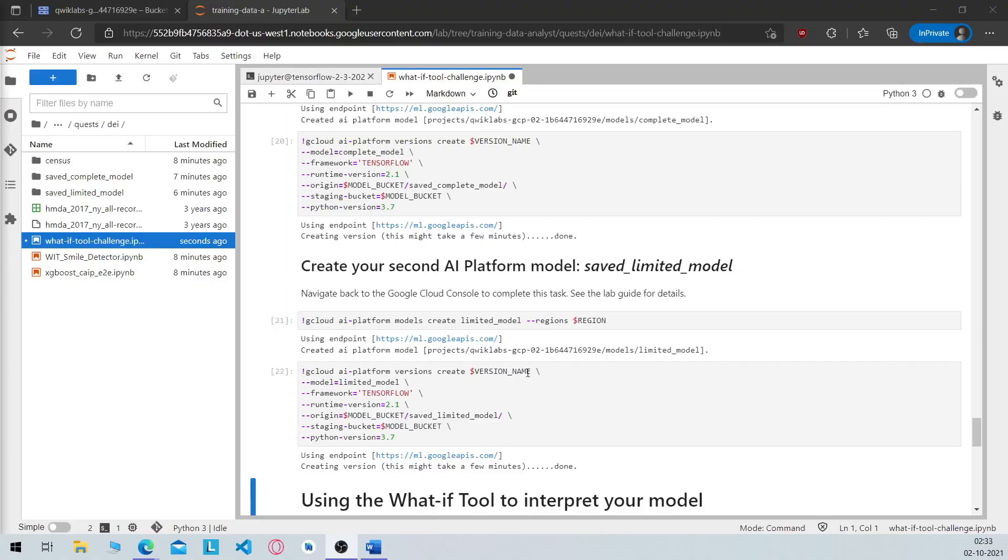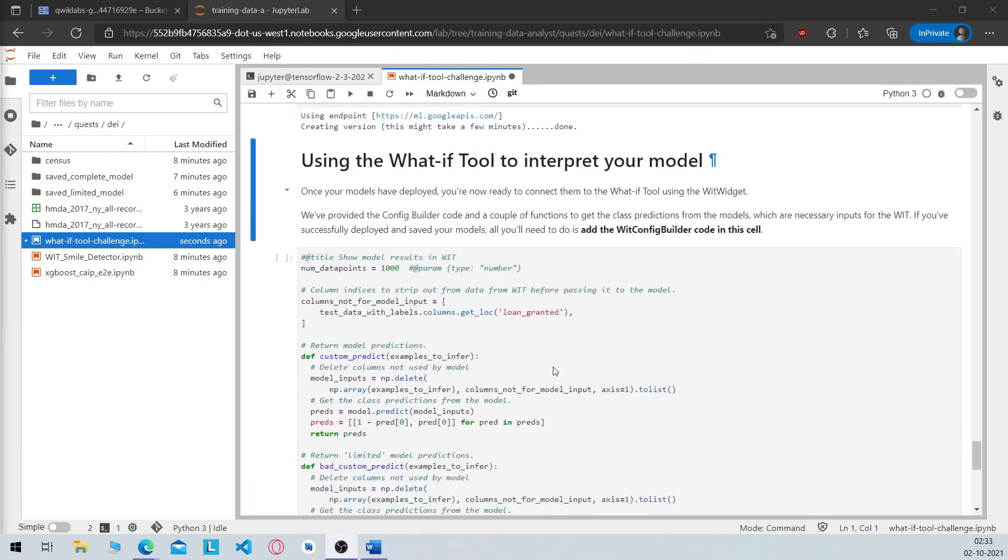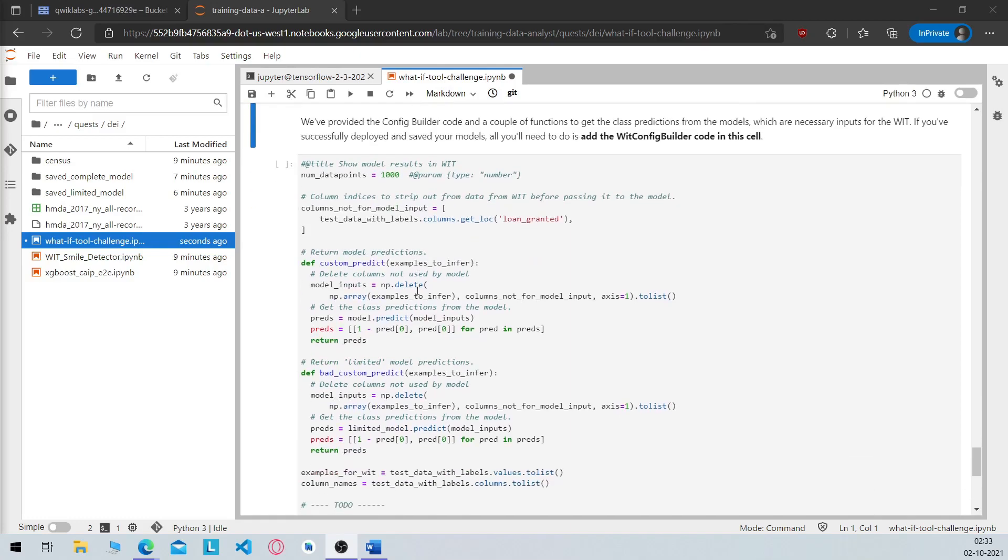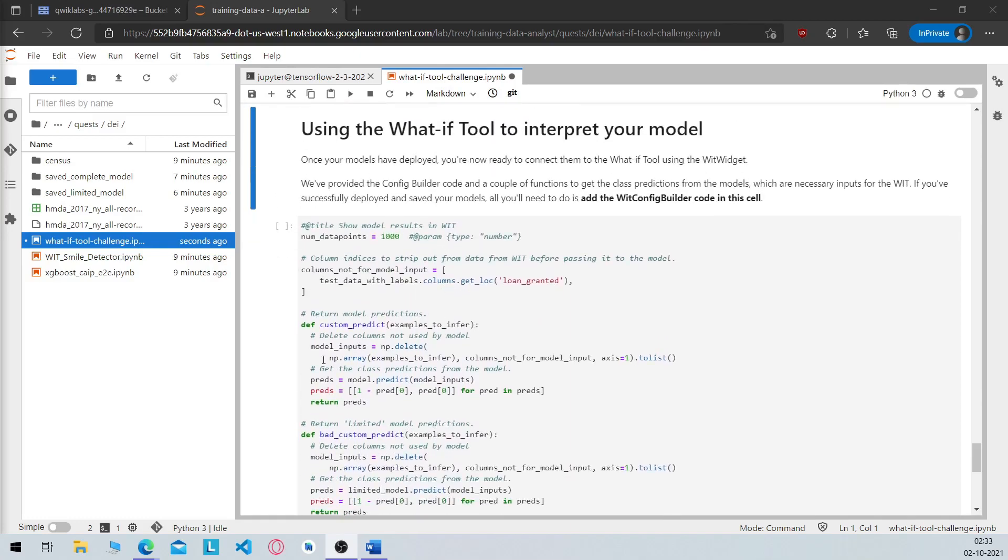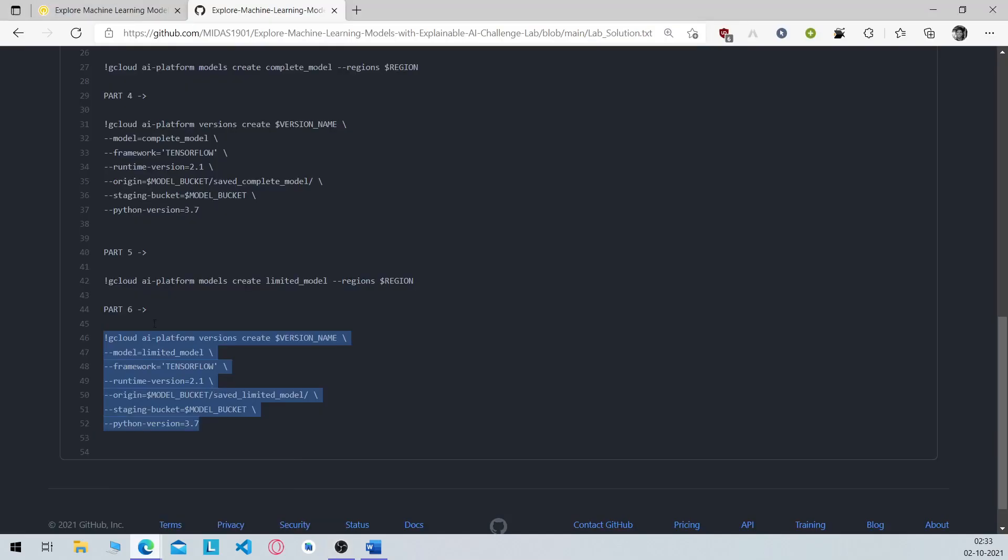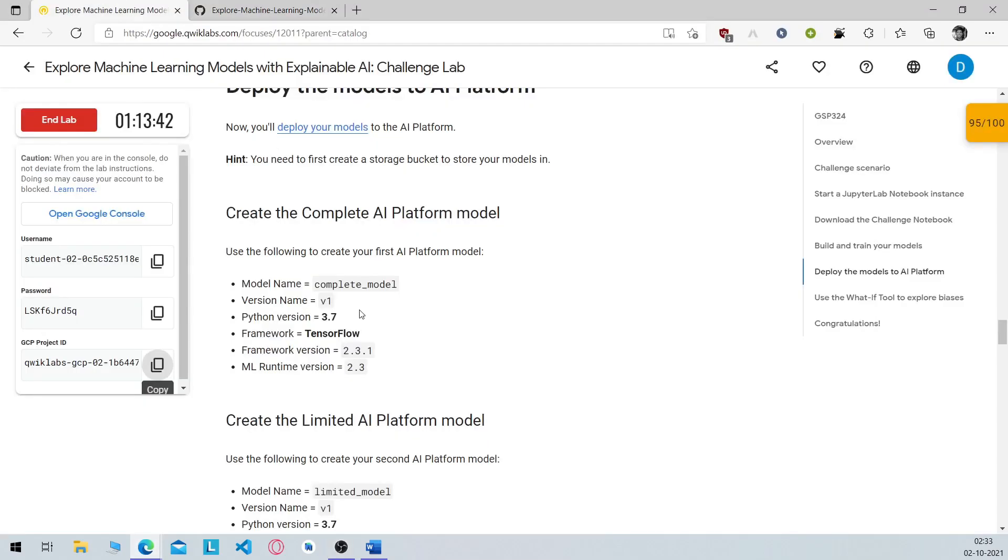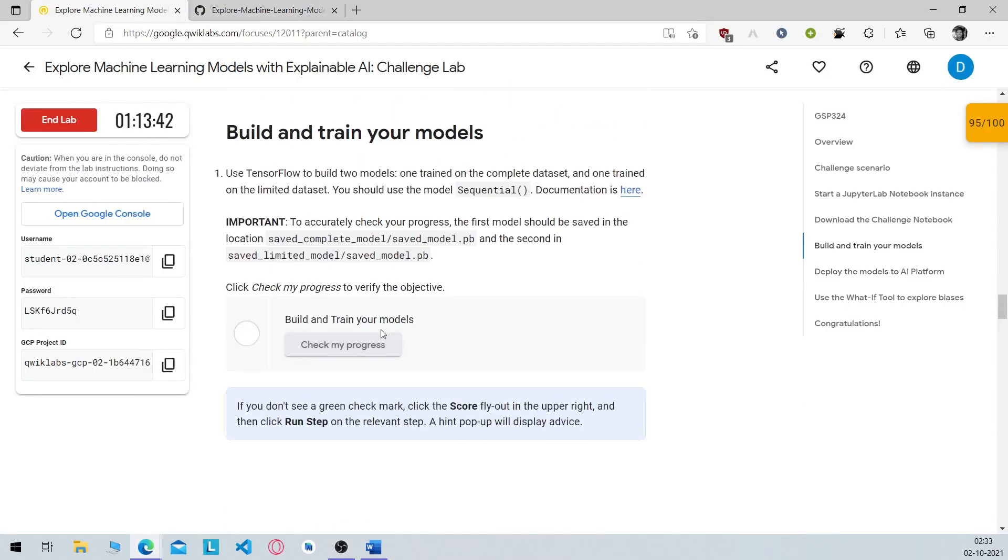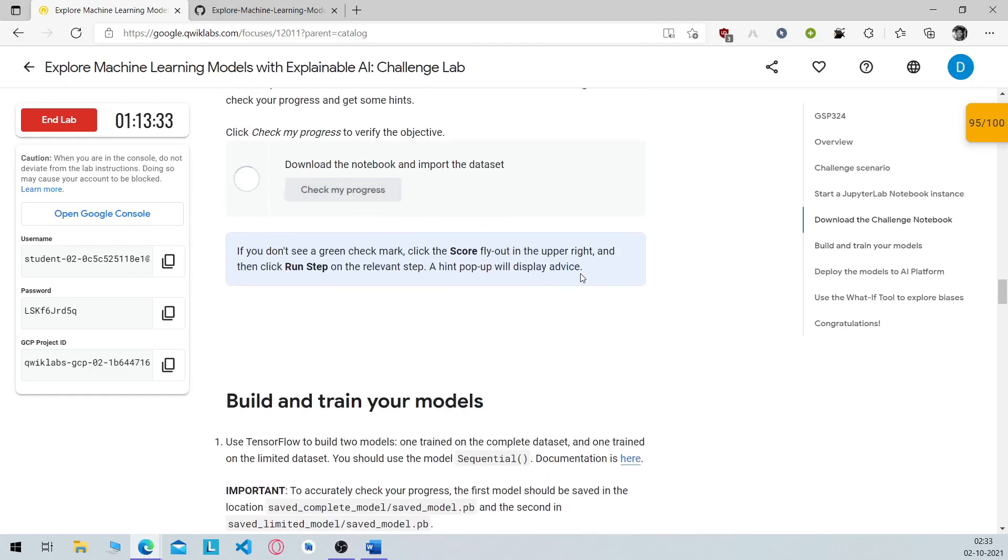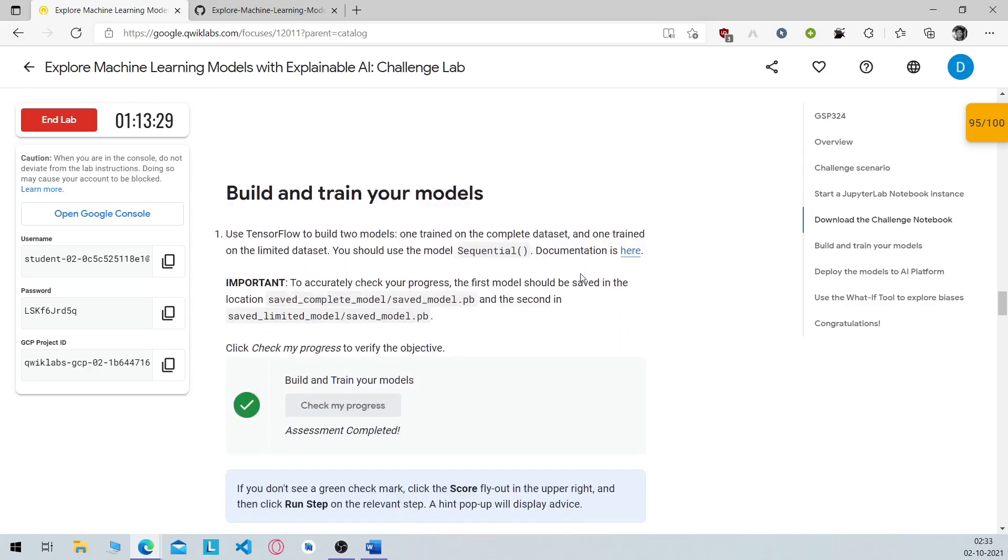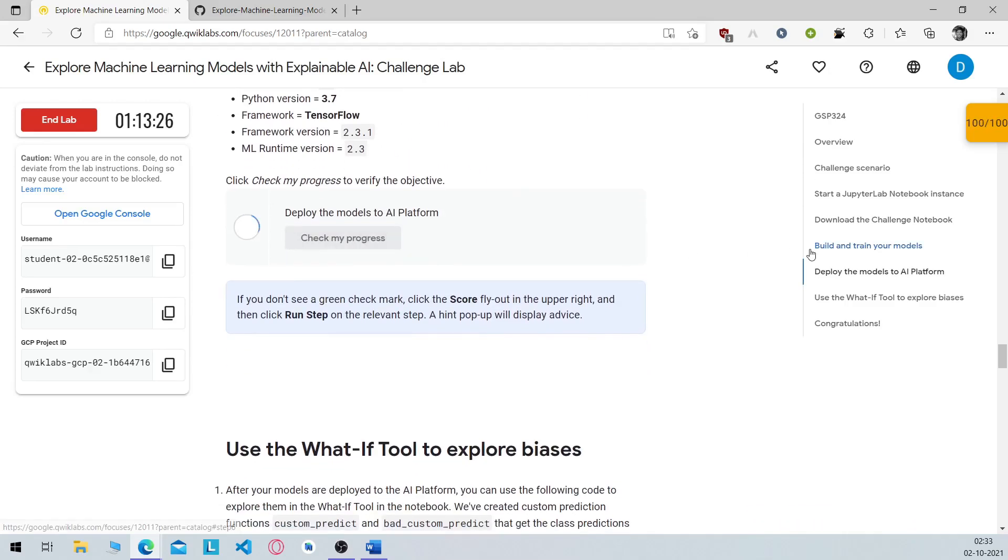So once your limited AI platform model is completed it will show down here. So you have successfully completed the necessary commands from this lab. You have to wait 10 to 20 seconds, your score will be updated right here. So I will check here, this is updated, this is completed, this is completed.